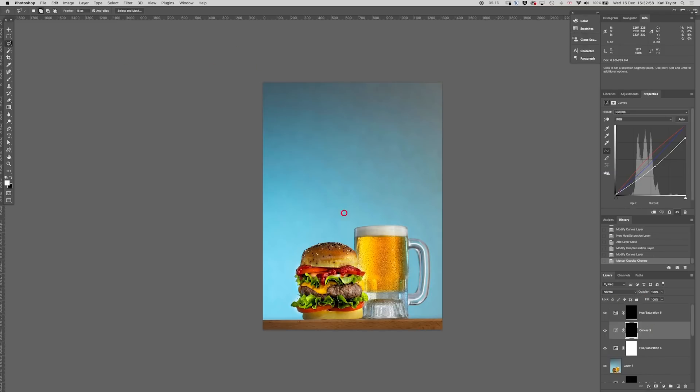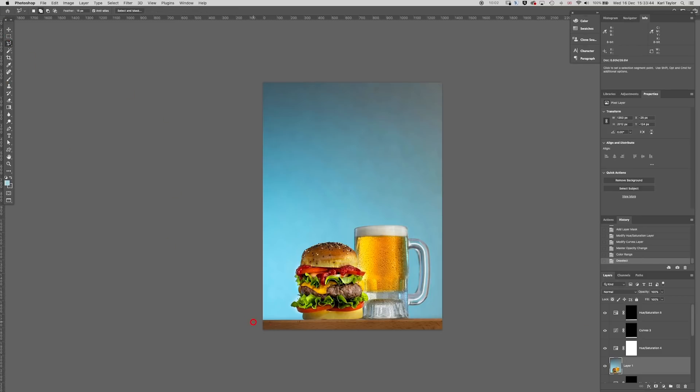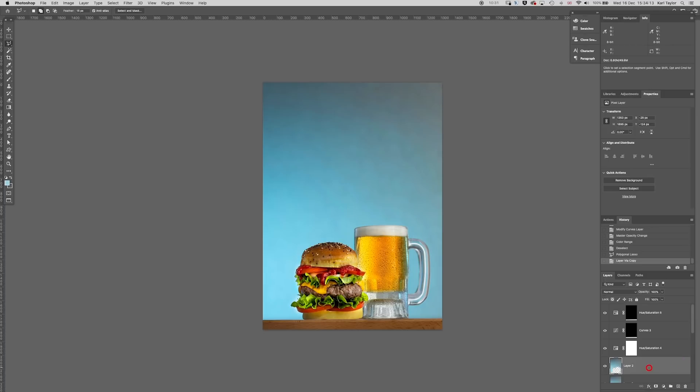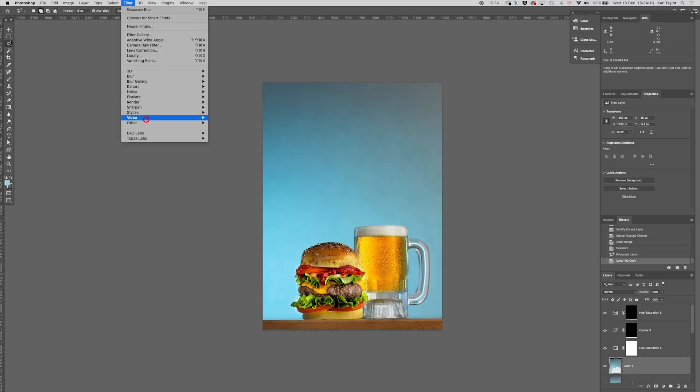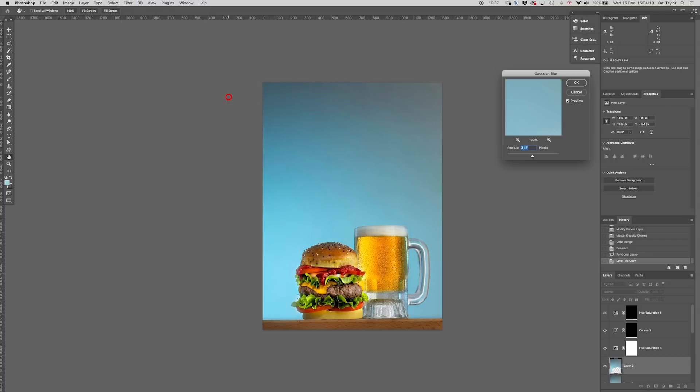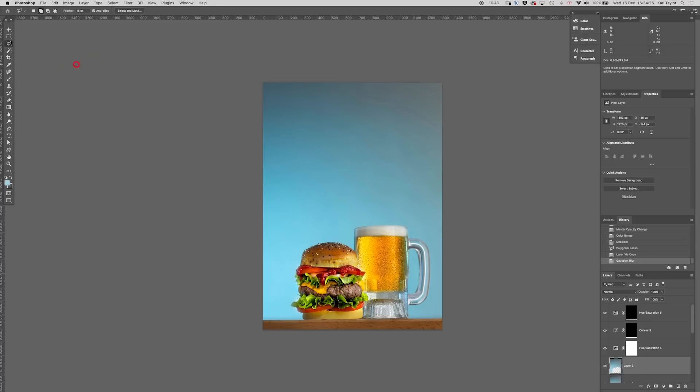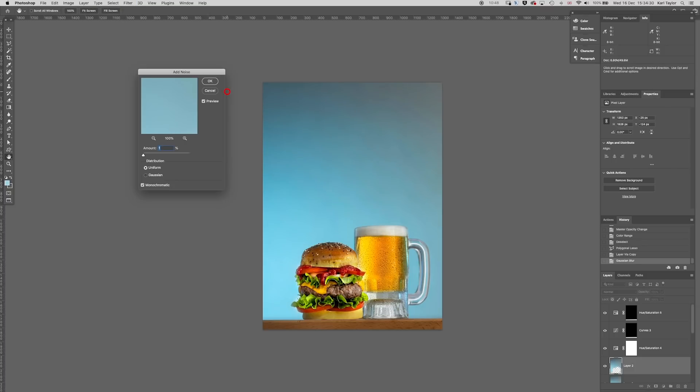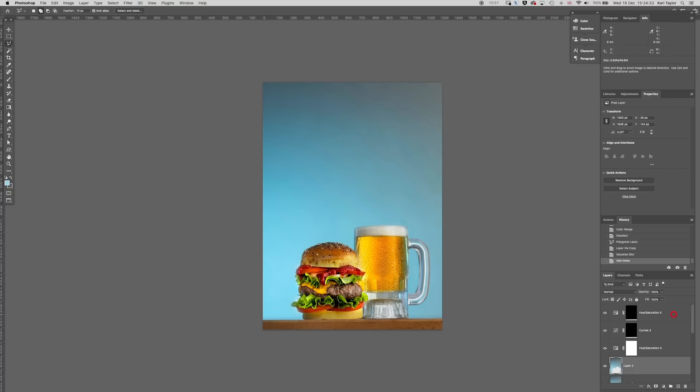I don't really want that base wood to be standing out too much. Now the background layer has got a bit of patchiness to it, the background behind the product, so I'm going to make a very quick rough selection of that background. I'm going to make a new layer of that background and then I'm going to Gaussian blur that background to smooth it out a little bit.